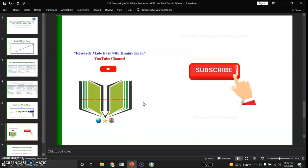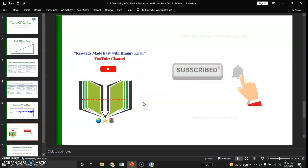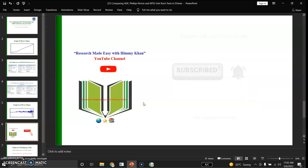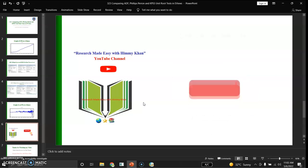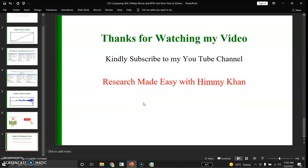Ladies and gentlemen, I hope this was helpful and informative for you. If you haven't yet subscribed to the channel, kindly do subscribe and do not forget to click on the bell icon. Thank you very much for watching this video — I'll see you in another video.